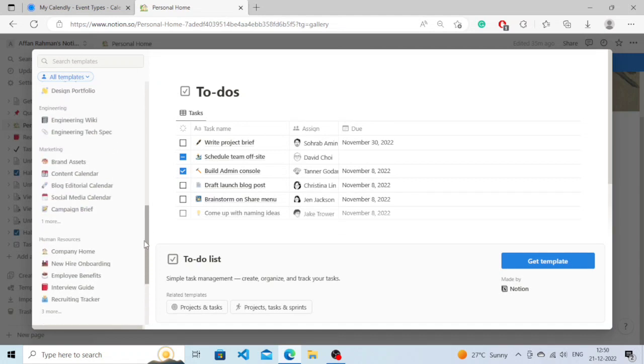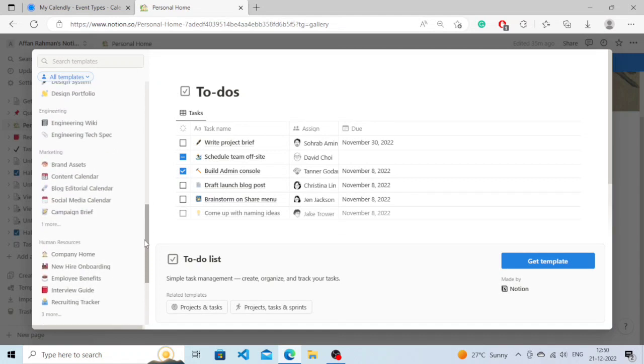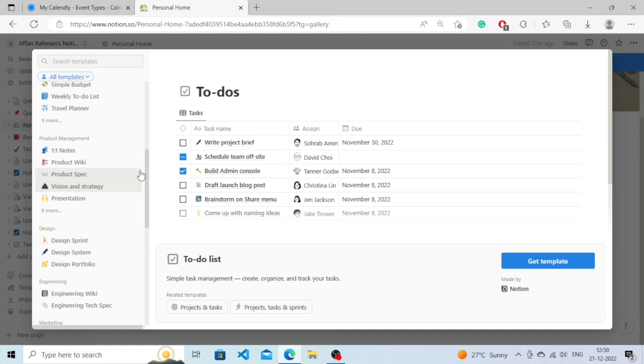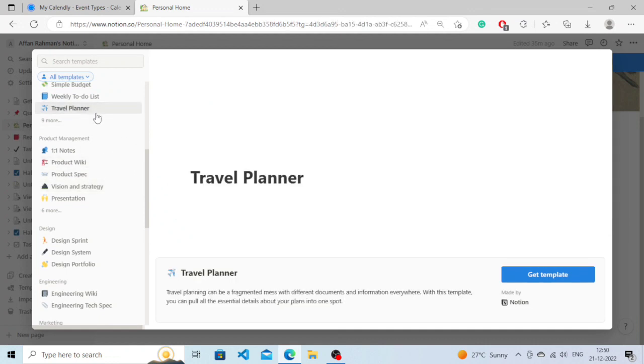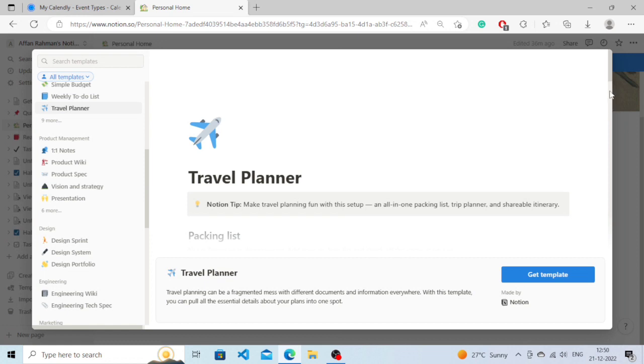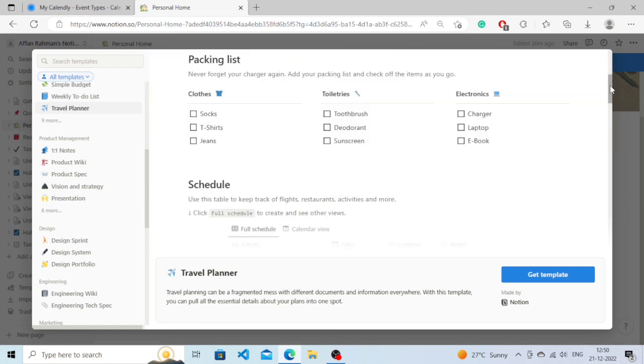For an example, I will choose this Travel Planner template and we can check this template out. How does it look? It looks quite cool.